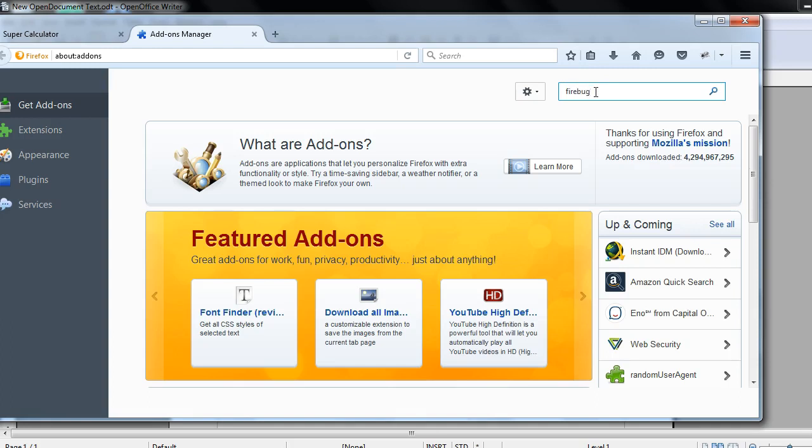Firebug is a very important plugin of Firefox browser. Firebug helps us to identify the elements or we can see the DOM structure of the application. If we search for Firebug...